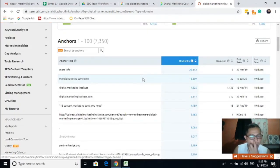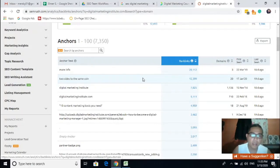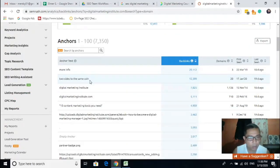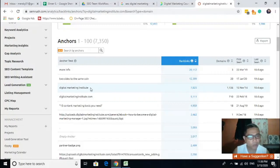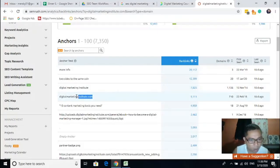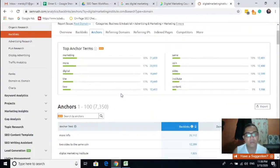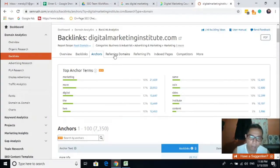In choosing the keyword, we need to identify what are their top anchor texts — these are all their keywords. For the specific keyword, I think this one — 'digital marketing institute' — this is the raw keyword, or what we call the home page anchor.